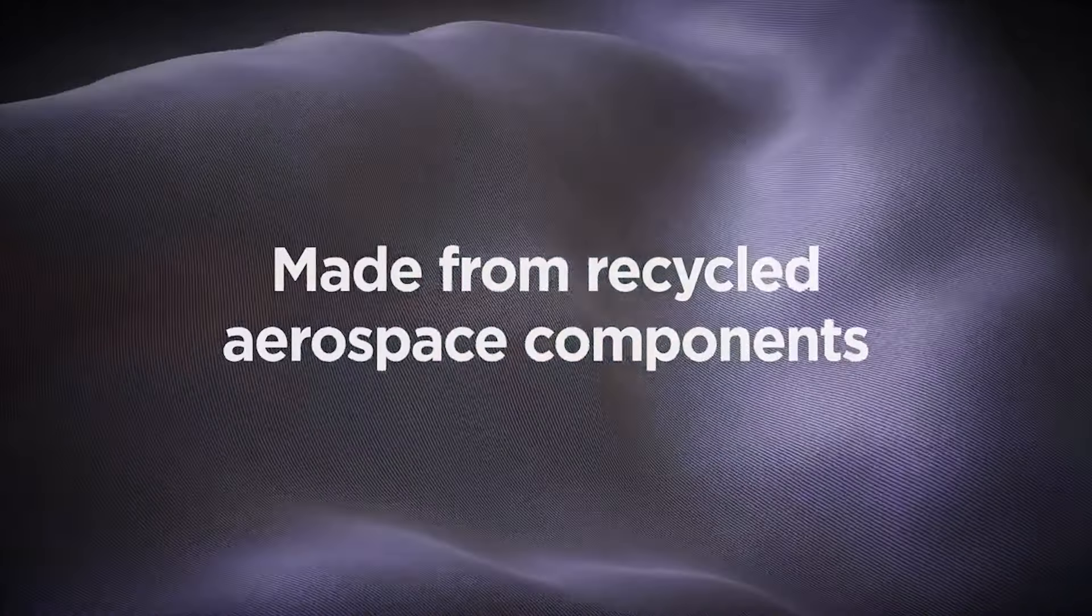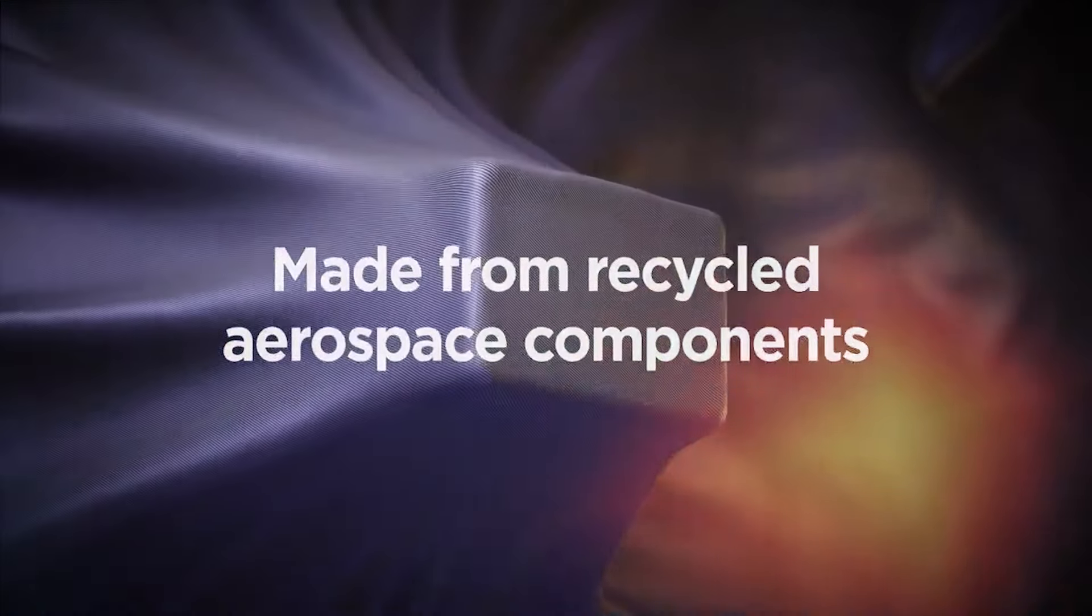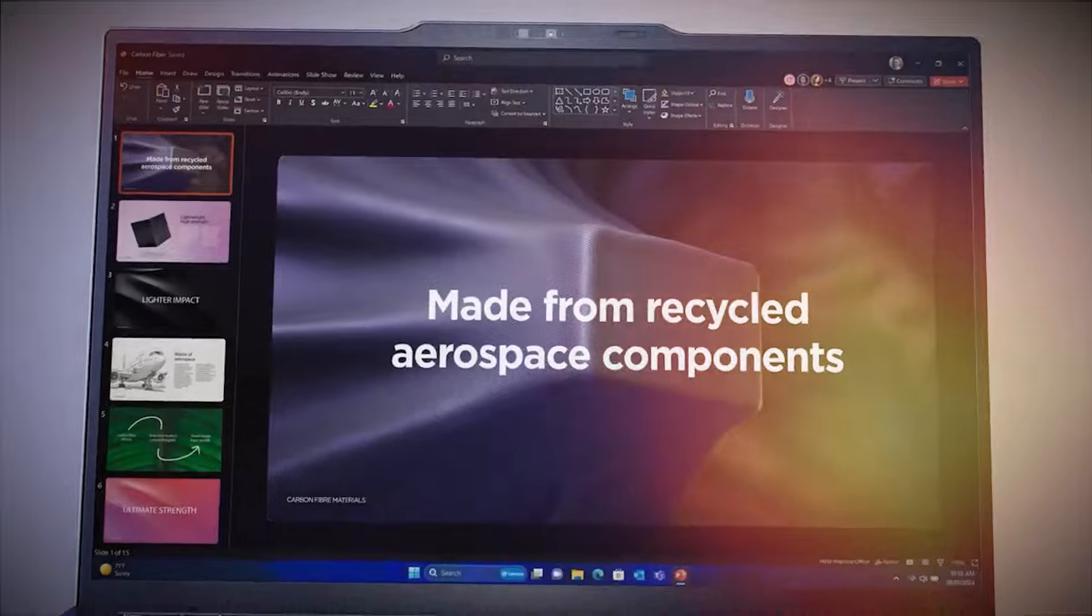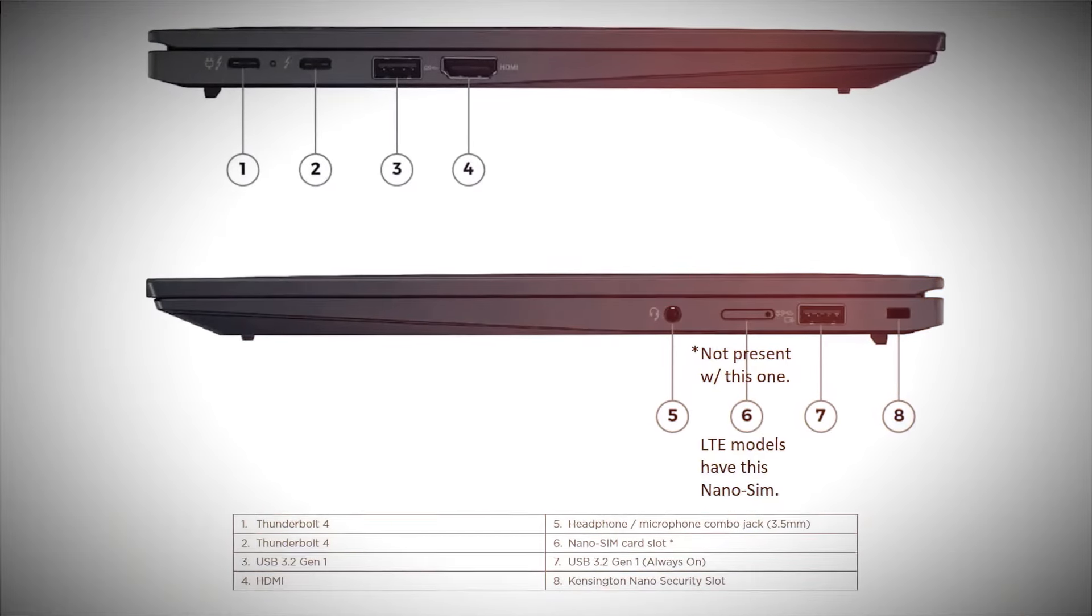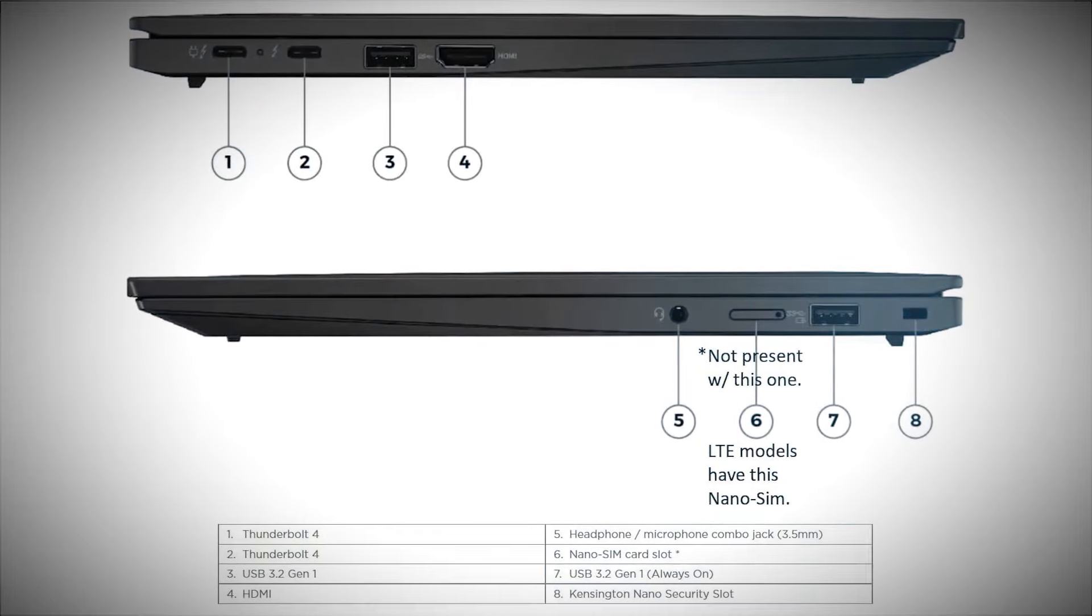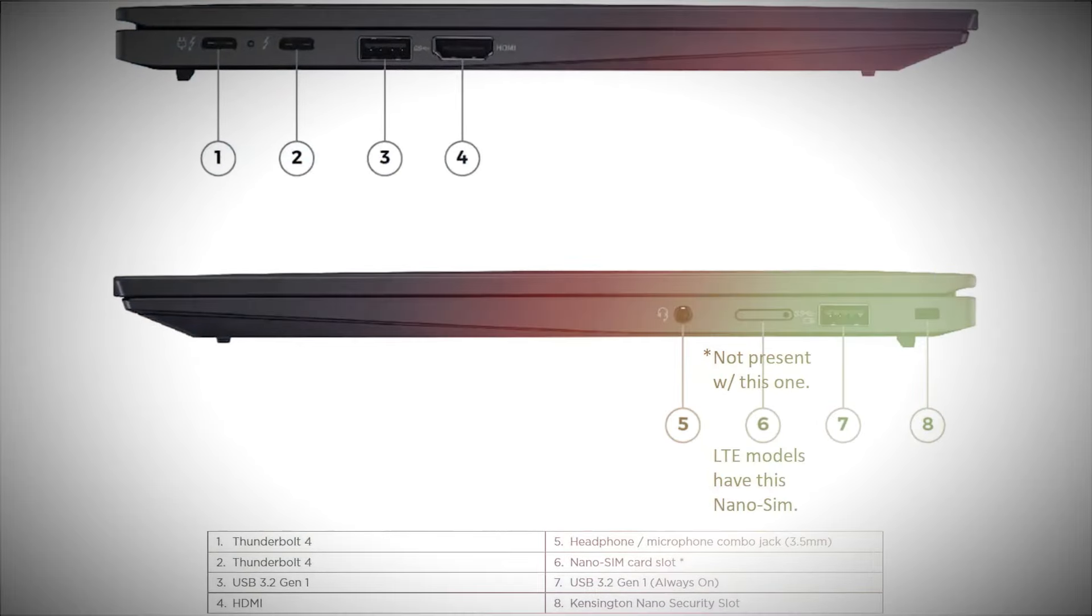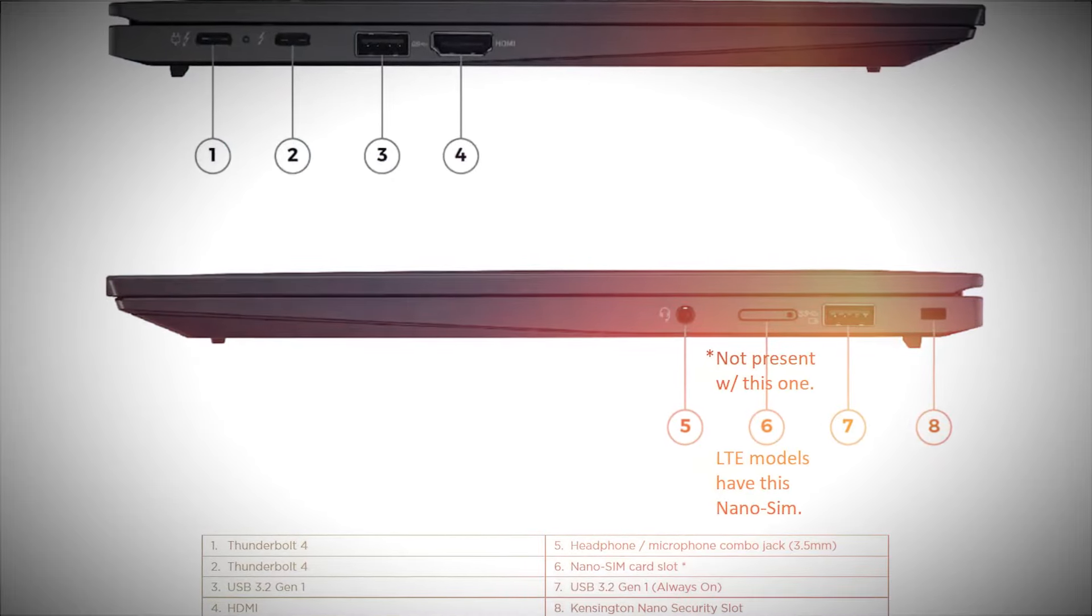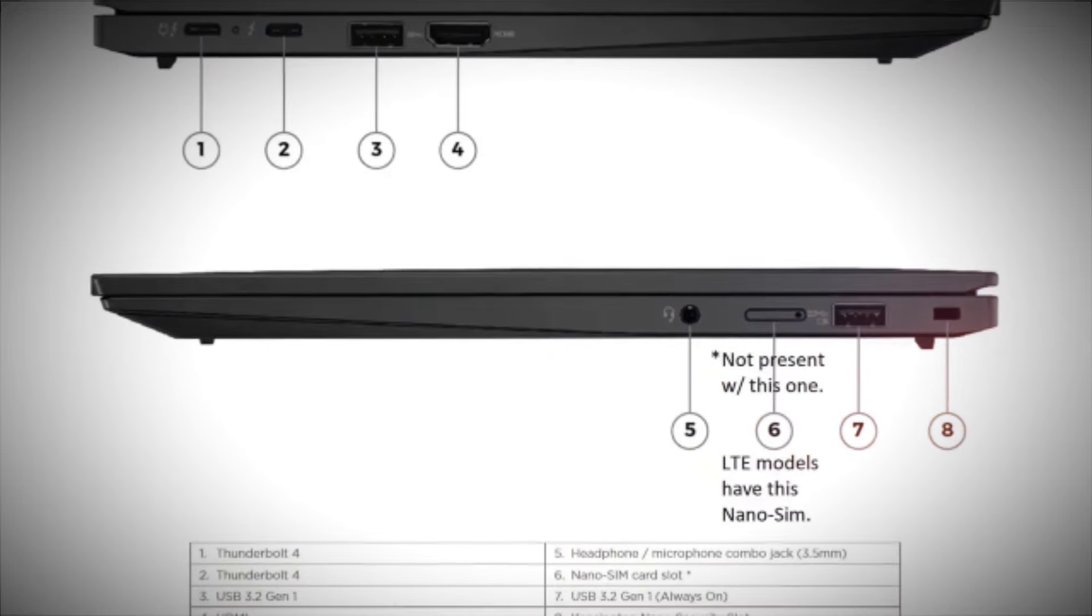Despite its slim profile, the X1 Carbon Gen 11 doesn't skimp on ports. It includes Thunderbolt 4, USB 3.2 Gen 1, HDMI, and more. With Wi-Fi 6E and optional 5G connectivity, you're always connected.